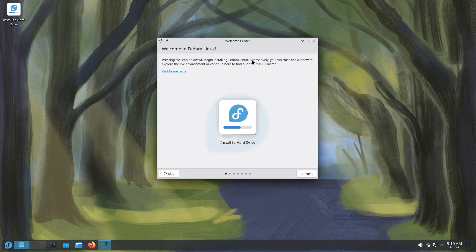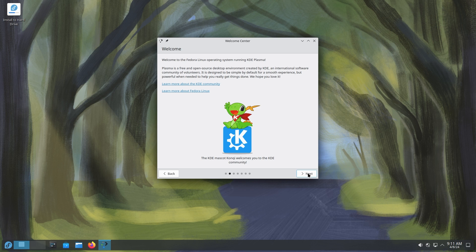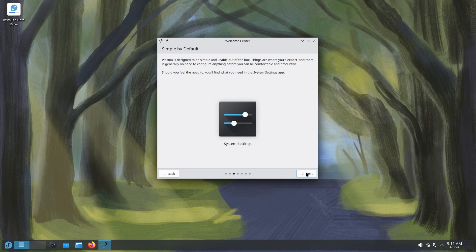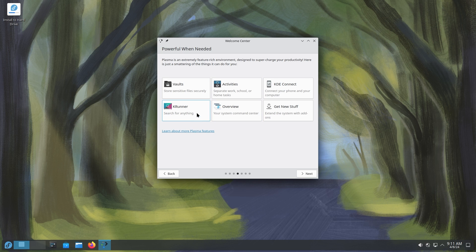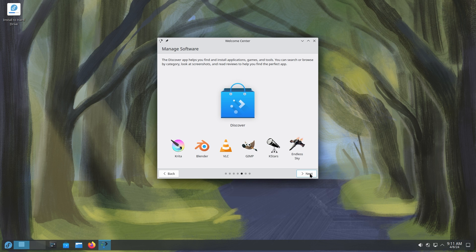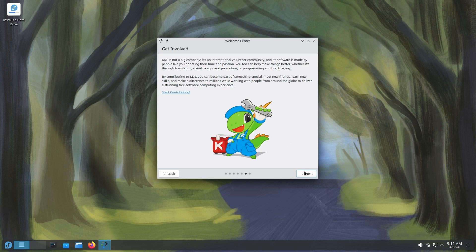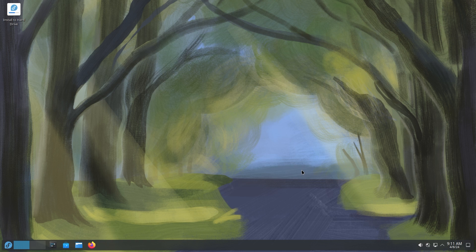All right, so the first thing is we're going to install it to hard drive. We're actually not going to install it but we're going to show the procedure nonetheless. So it says welcome to the Fedora Linux community running KDE Plasma. Simple by default. It has system settings like any other distribution, vaults for storing files securely, activities, KDE Connect to connect with your phone and transfer files, KRunner overview, and also get new stuff which is like Discover. They have a software center called Discover. You can find anything you like in there just like any other Linux distribution. Nothing special but nothing bad either. Discover works perfectly fine out of the box. You can also get involved by making a donation or making code changes or even by translating. Welcome to Fedora Linux.